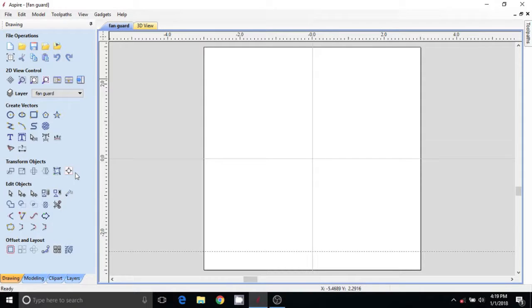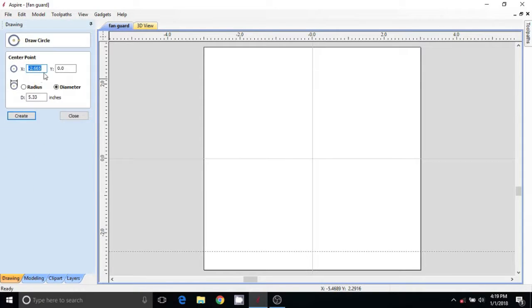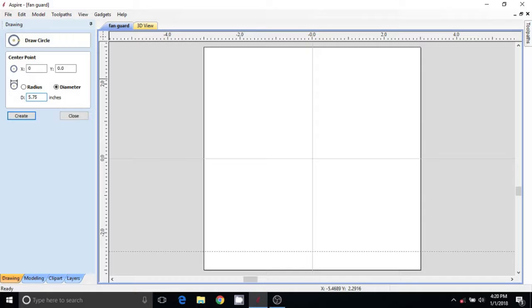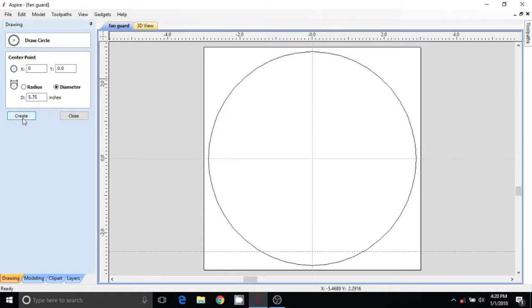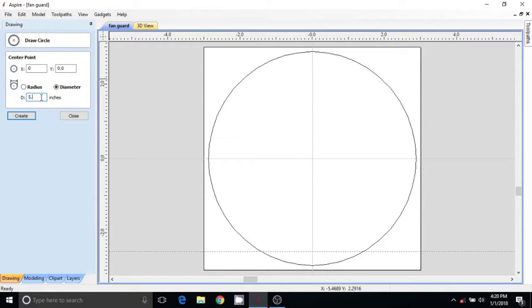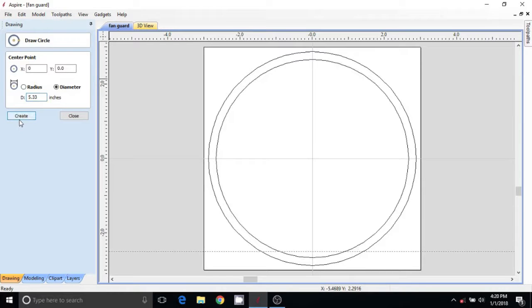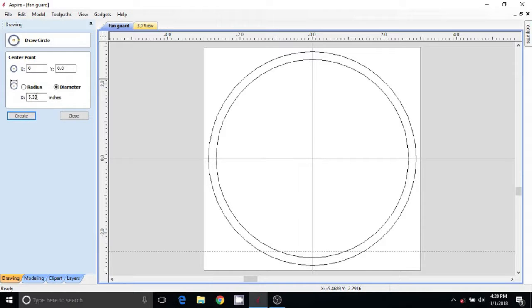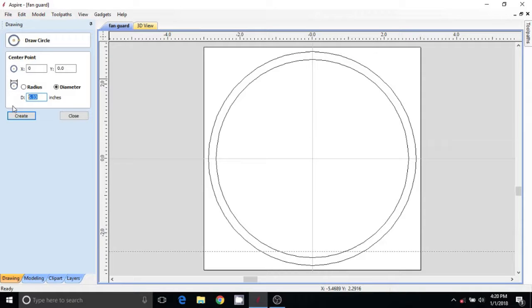I know the outside of my part dimension is going to be 5.75, so I'm just going to create a circle there. Then I'm going to create a circle for the inside diameter of 5.33. And then I'm going to fill this thing full of holes because I need a lot of air flow through it. So we're going to put a couple more circles in here.